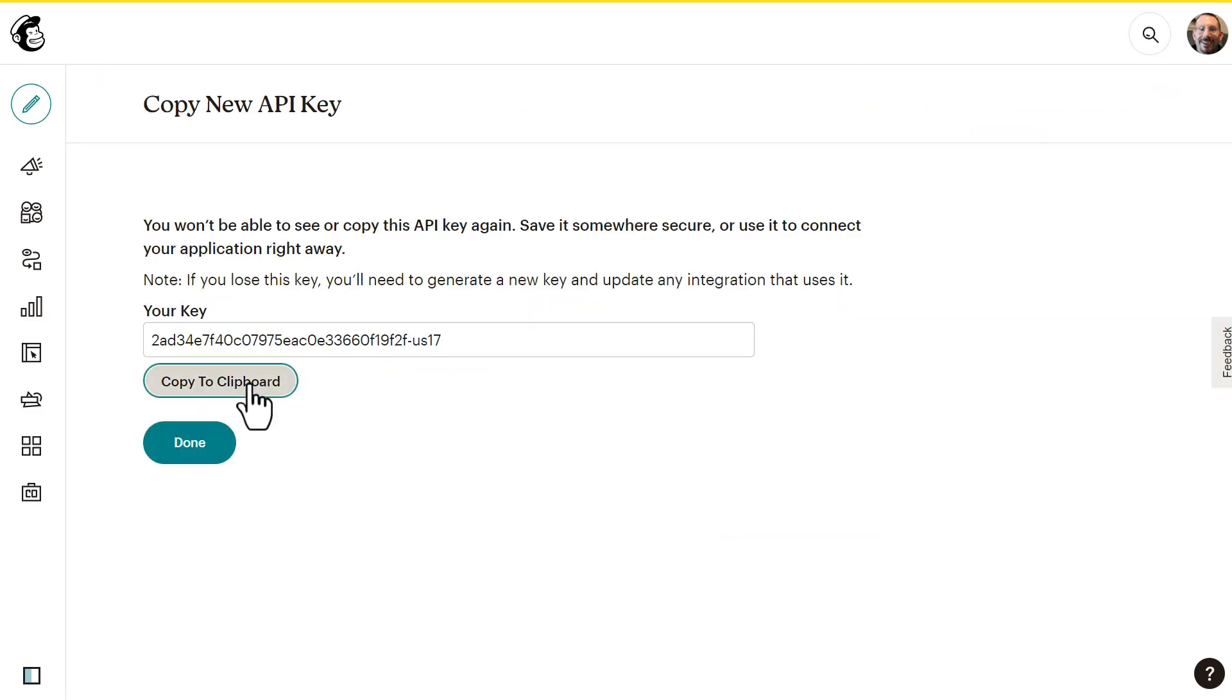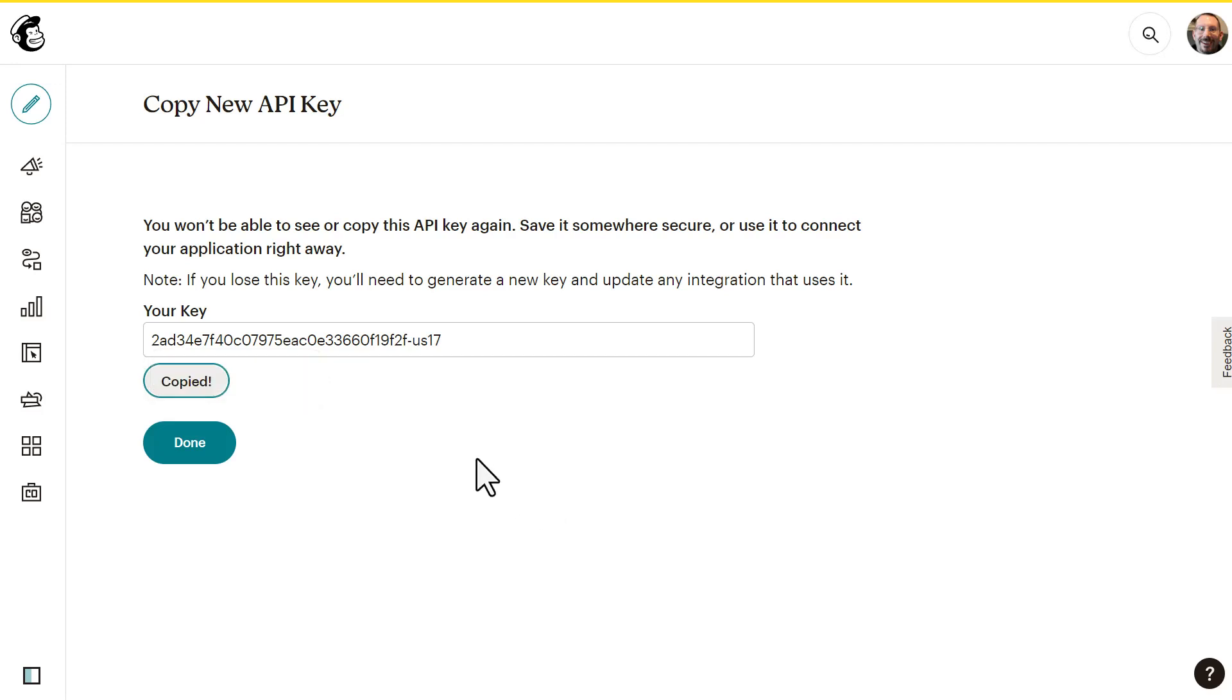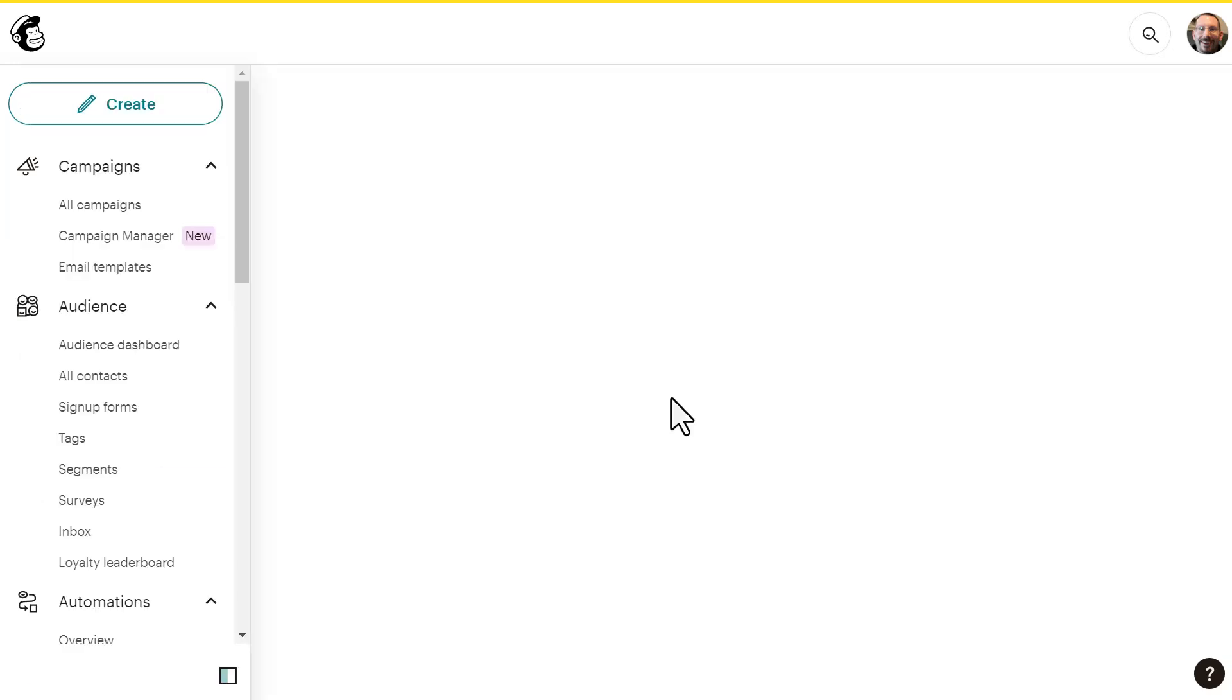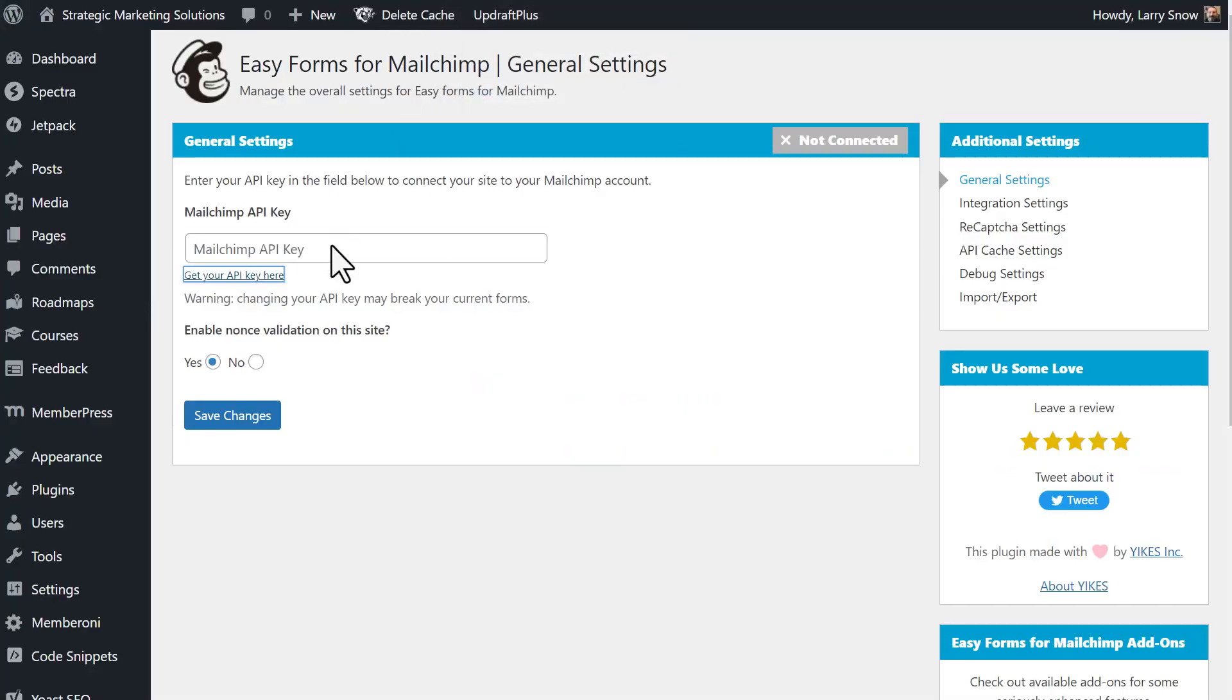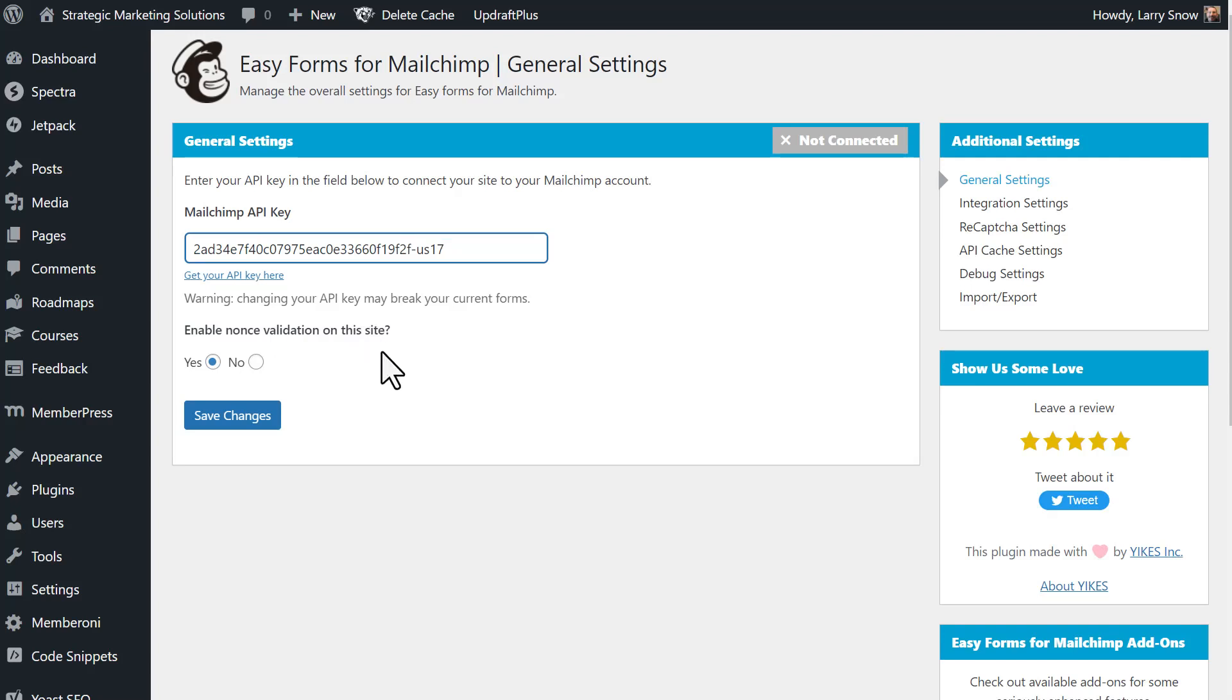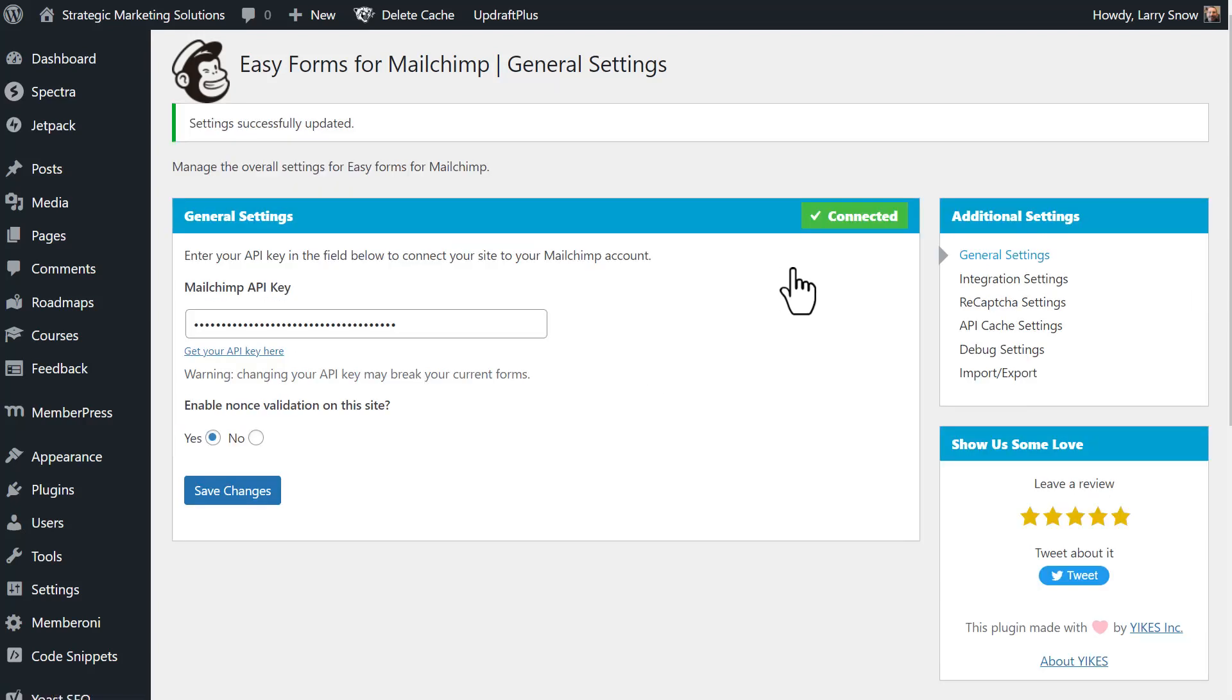I'm going to name it Yikes Plugin 2. I'm going to copy this to the clipboard. As you see here, MailChimp has updated this that you'll never see your API key again, so copy it to a safe place. And that way, if you need to go back and get it, you'll have it somewhere stored safely on your computer or somewhere else. But for us, we've copied it. We're going to click done. I don't care if you guys see it because obviously I'm going to be deleting it right after this video is created. So let's go back into our settings, paste in our API key. I'm going to keep the default for nonce validation on this site and click on save changes.